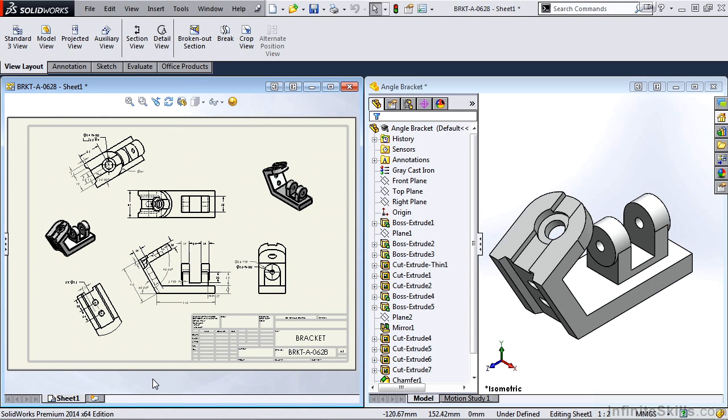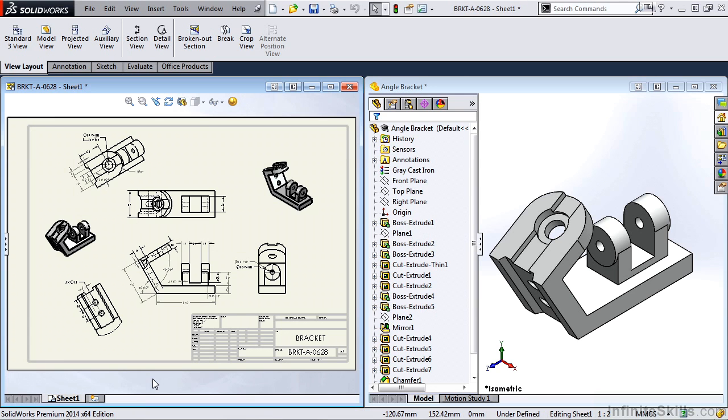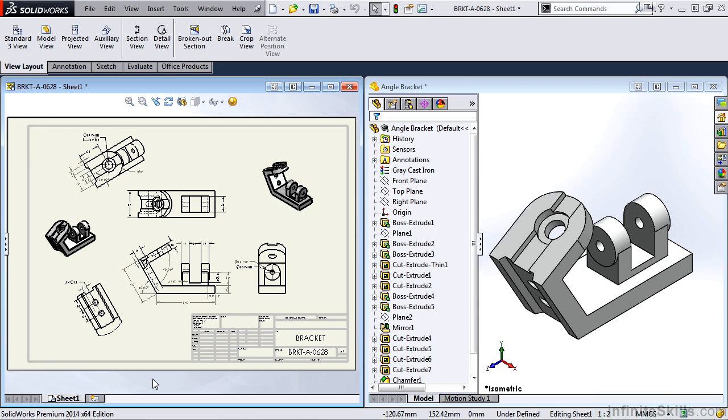So on the left hand side of the screen we see the finished drawing, and on the right hand side of the screen we see the part in the part environment. One thing to note is, when you are creating parts, we can make a change in part mode, and it will be reflected in the drawing sheet. It will also be reflected in the assembly. We can also make changes in the assembly, or the drawing environment, to a part, for example this bracket.